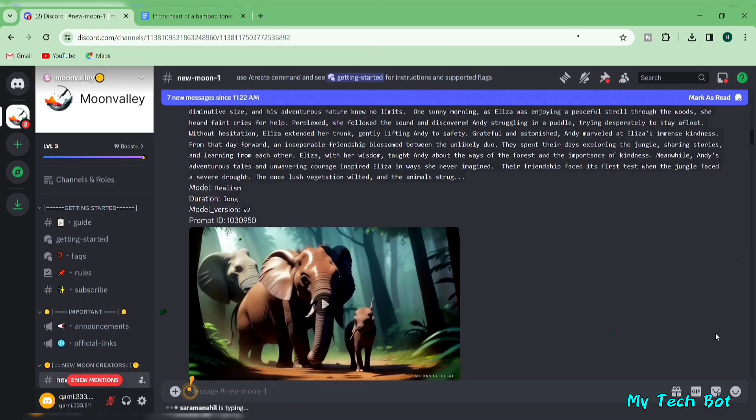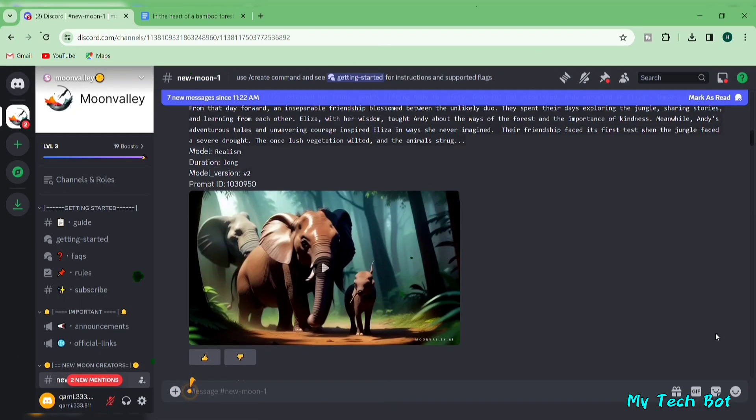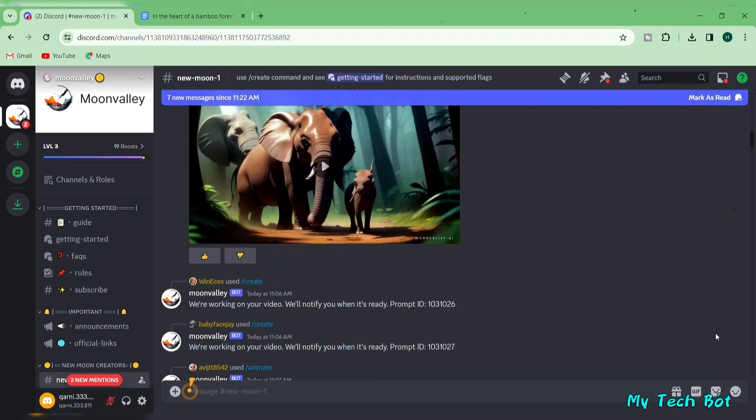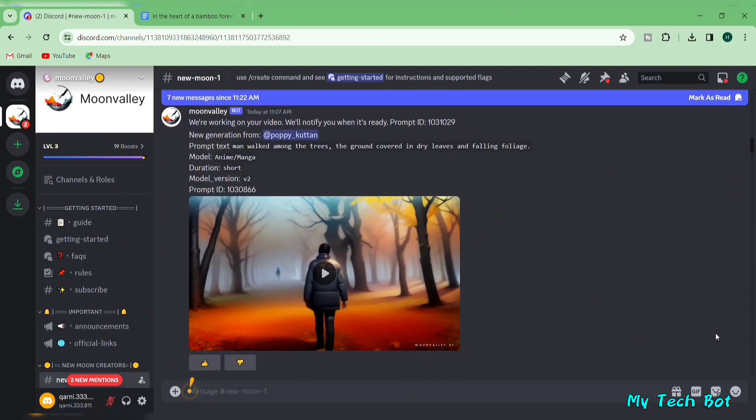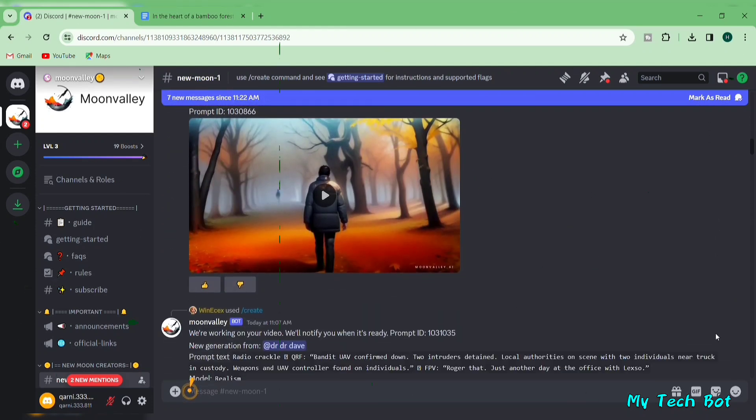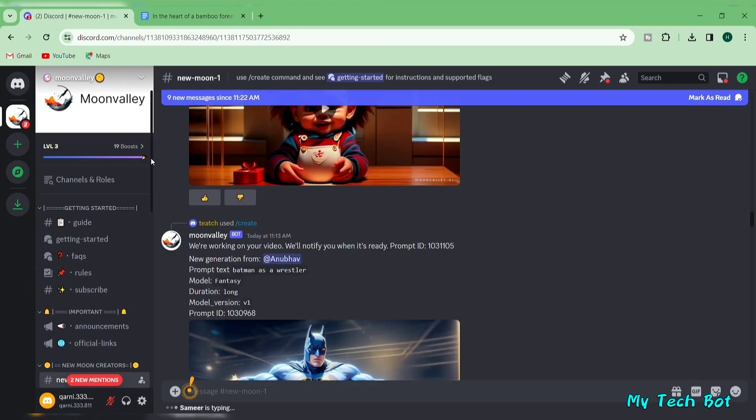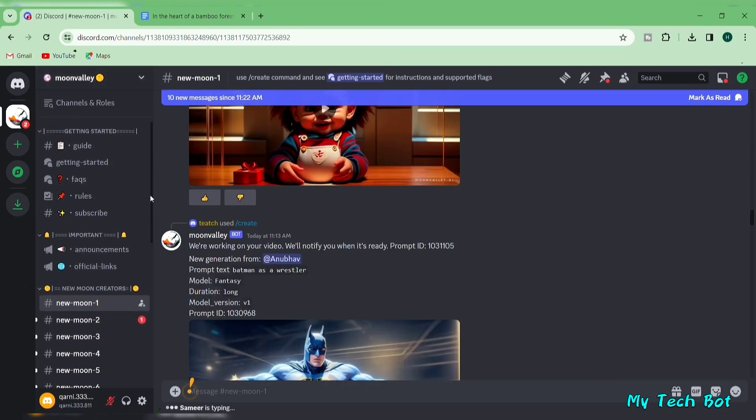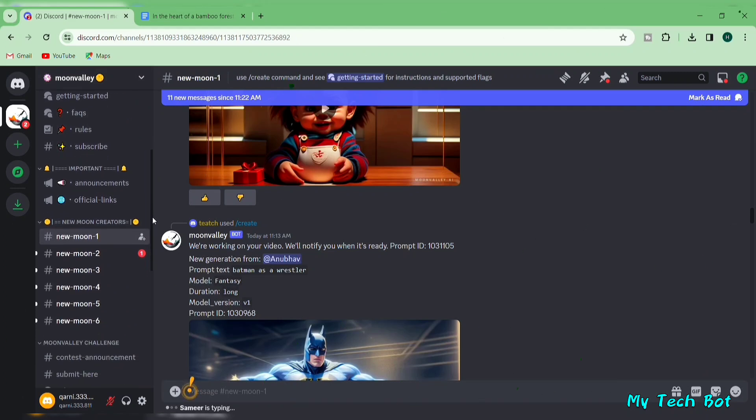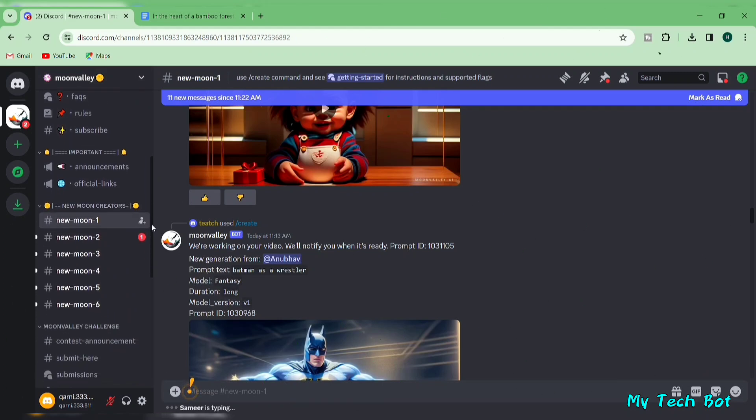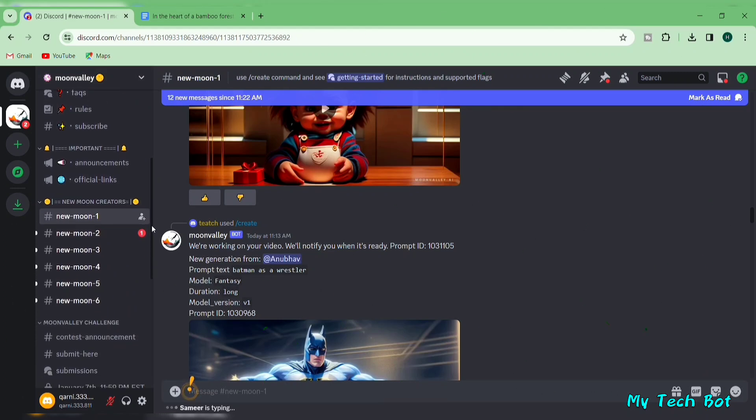Step four involves creating animated videos using an AI tool called Moon Valley. Moon Valley is a fresh AI text-to-video model that stands out from other video generators. It produces impressive AI videos with five different style options for your creations, allowing you to make longer videos as well.